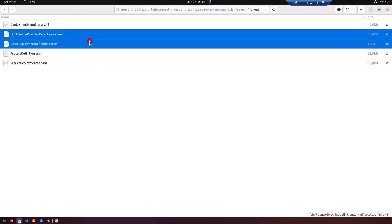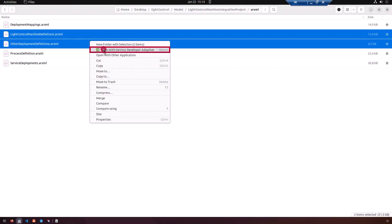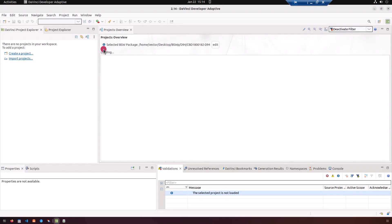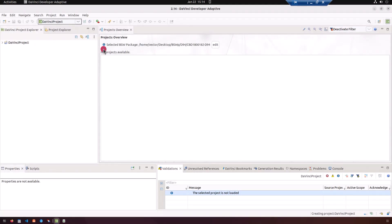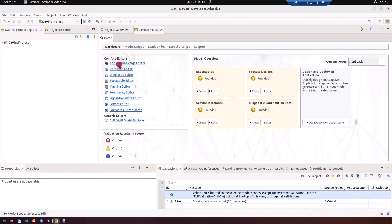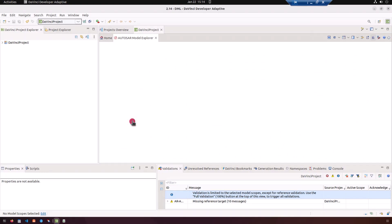In addition to the open folder feature added in the last version, you can now open individual ARXML files with Developer Adaptive directly through your Linux context menu. This can be easily activated in the help menu or the preference dialog, where you'll also find some additional configurations.